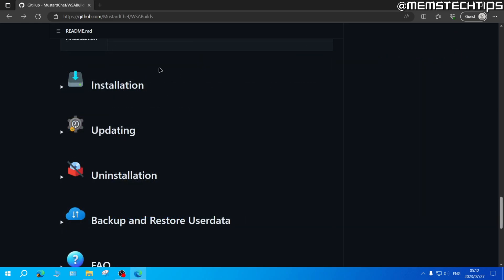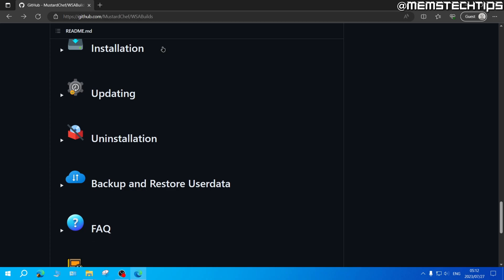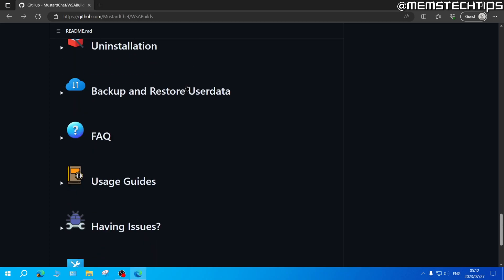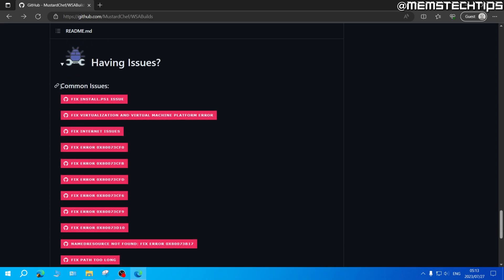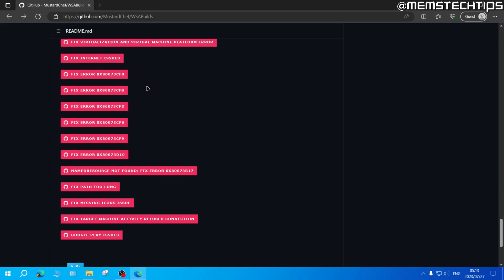If you scroll even further down on this page you'll see some additional sections and if you're having any trouble installing this on your computer you can come and have a look through any of these sections. There is also a section called having issues which addresses some of the most common issues you might have when trying to install the Windows subsystem for Android on your Windows 10 or Windows 11 computer.